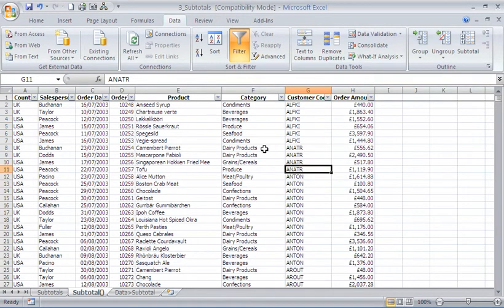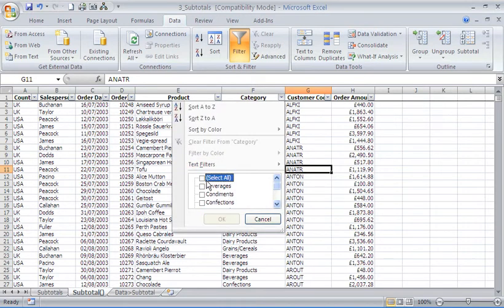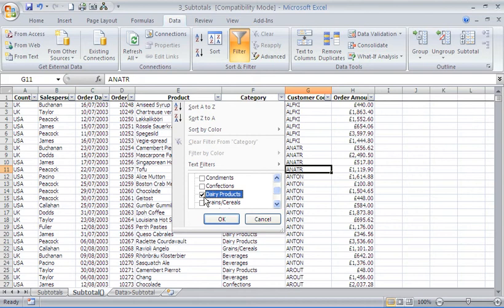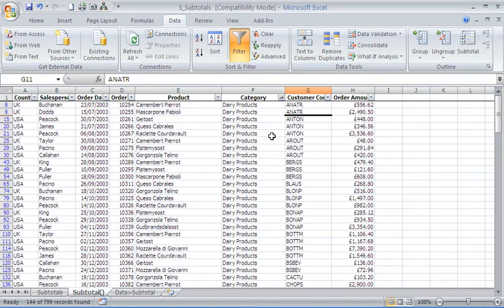Another good example of this in action: I want to choose a category of product. From my filter here, I'll choose dairy products, which will filter the list to only show dairy.